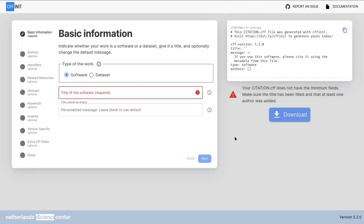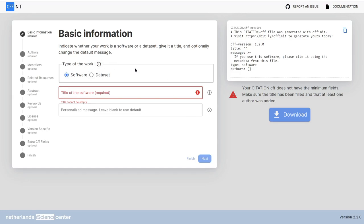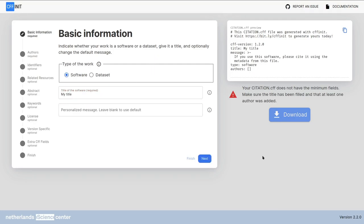You can also see two red errors on screen. Don't worry, they are only pointing out that we don't have a minimally valid file. This first screen contains the most basic information about your work. Select whether it is a data set or a software. Here I will assume that we will use a software. Next you have to add a title to your software. You can see that the error below the title field is gone. Also the next button becomes available when there are no more errors in the screen.